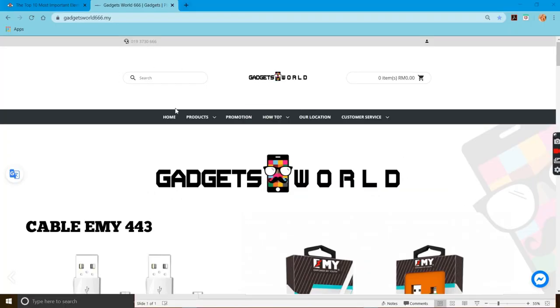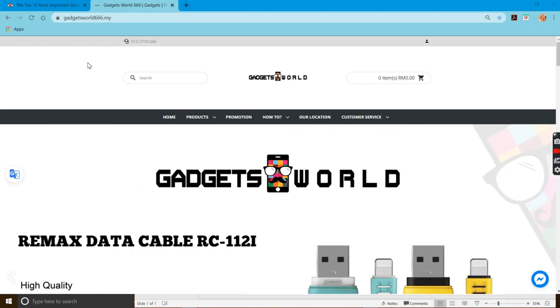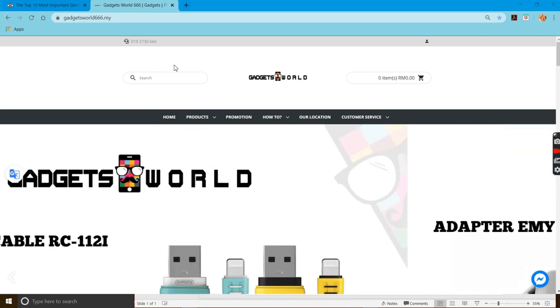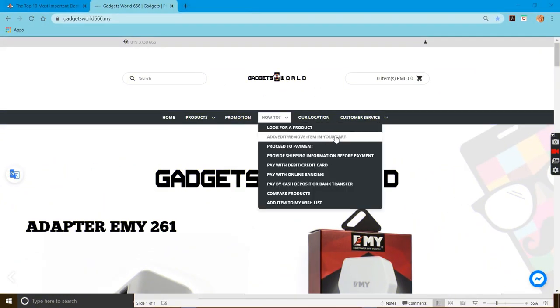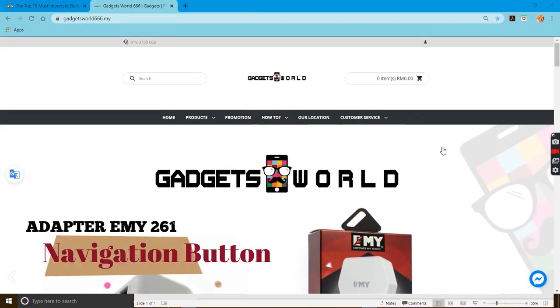And then they have a search place for users to search what item they want to buy from this store. You can see the navigation of this website.